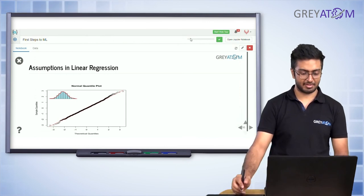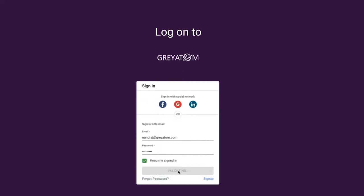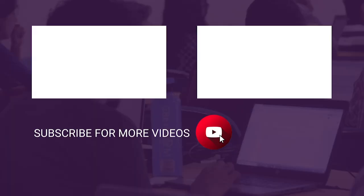Log on to Grey Atoms learning platform to unlock more free content. Subscribe to our channel and hit the bell icon for regular updates.